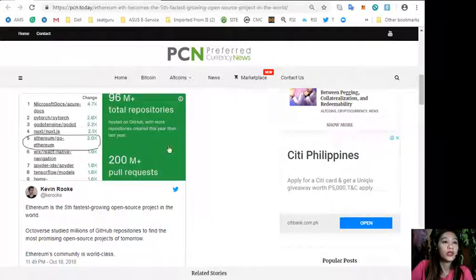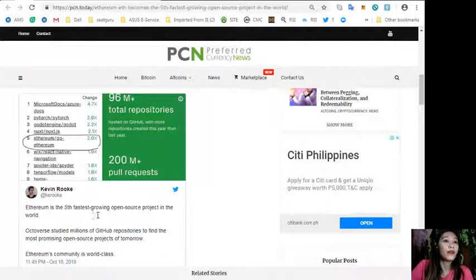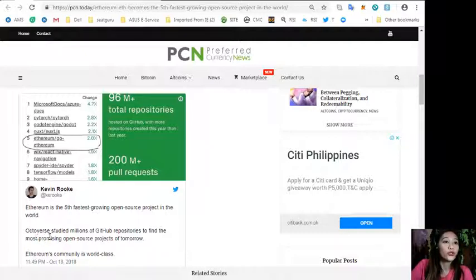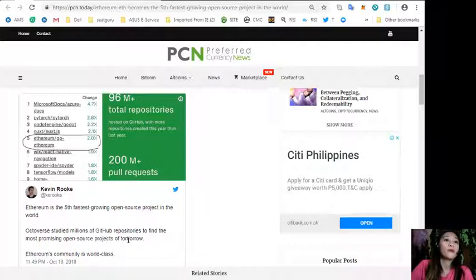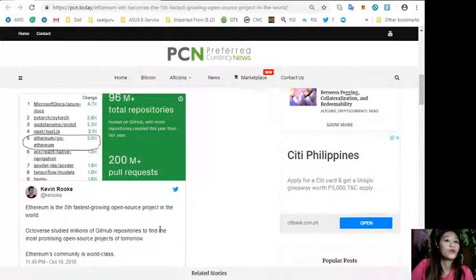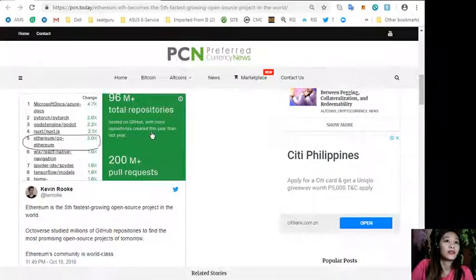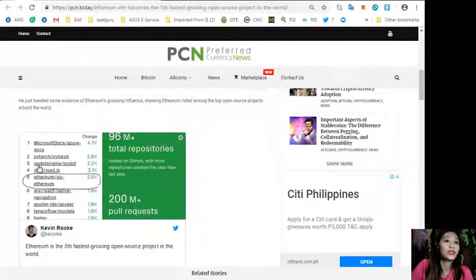In his tweet he said Ethereum is the fifth fastest growing open source project in the world. Octoverse studied millions of GitHub repositories to find the most promising open source projects of tomorrow. Ethereum's community is world class.